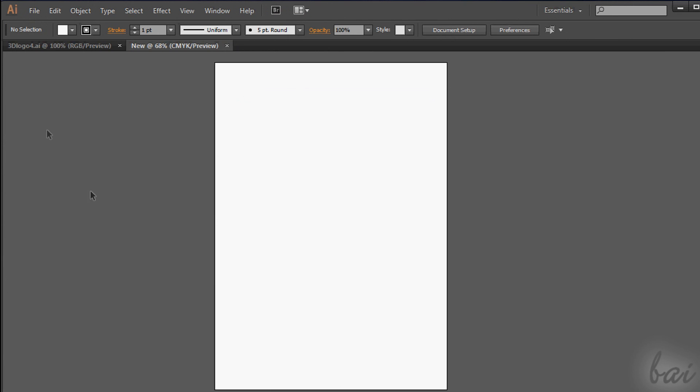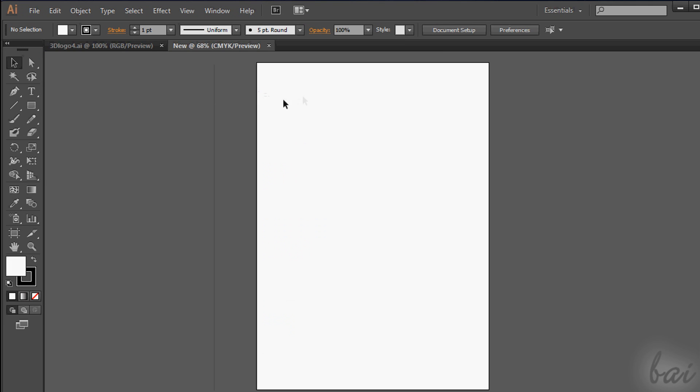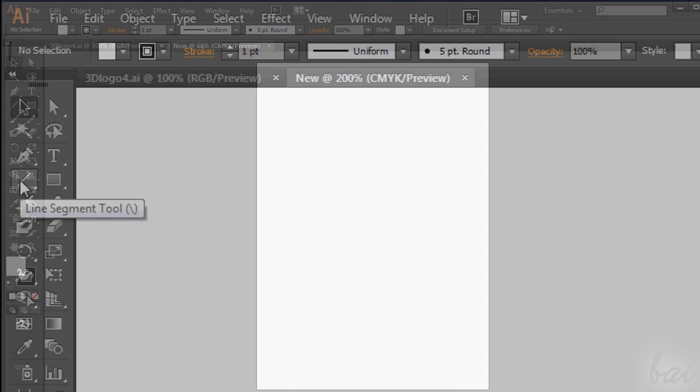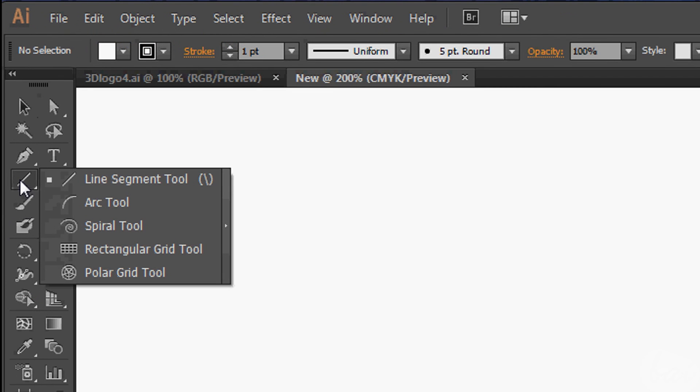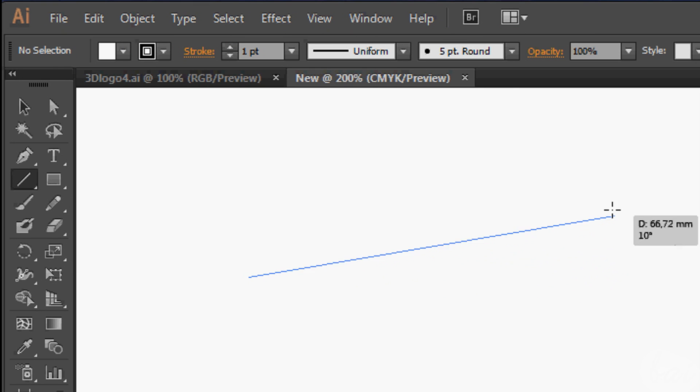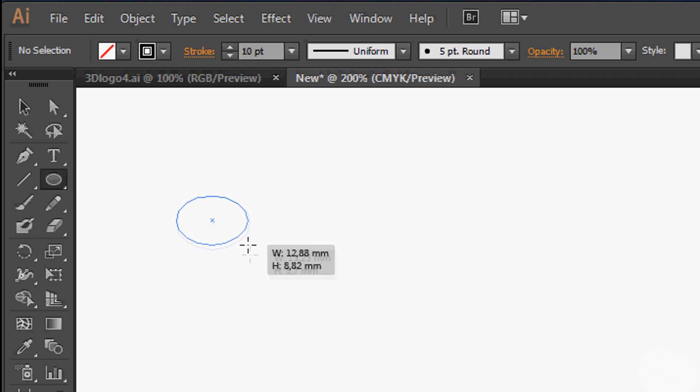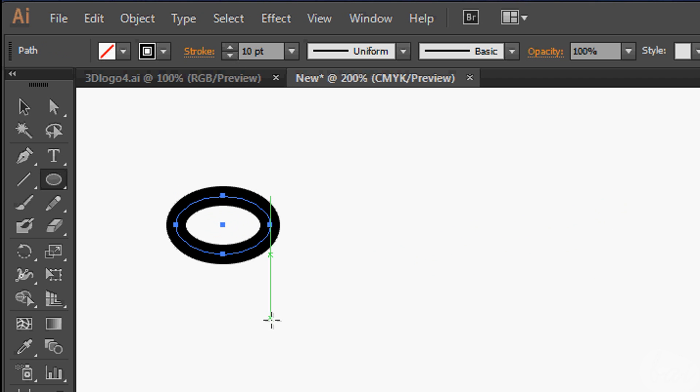In case you don't find it, it means that it's hidden, so you will need to open such window. Whenever this happens, go to Windows section and tick on the window closed, in this case the Tools one. The Tools panel is one of the most important sections of Illustrator, from which it is possible to draw segments, polygons and other kinds of shapes.